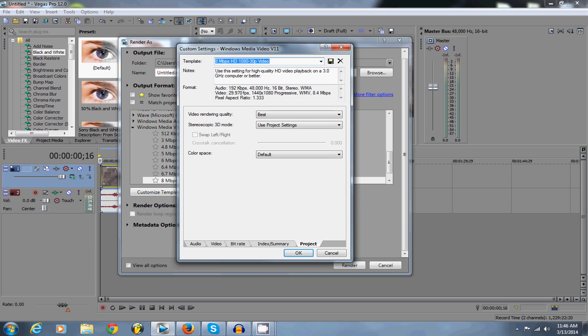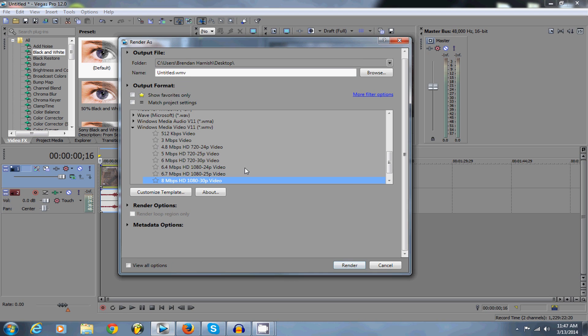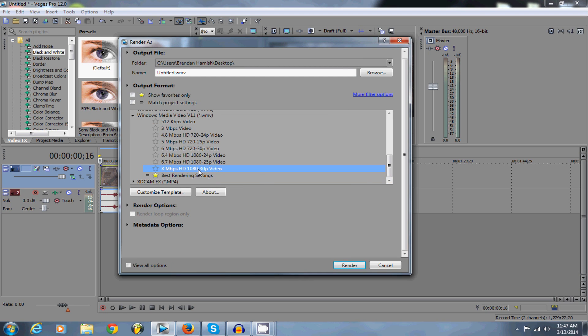Then you can rename this template that you just made, like as I did, I did best rendering settings. After that you click save, and then it's going to pop up right beneath this and I favorited it